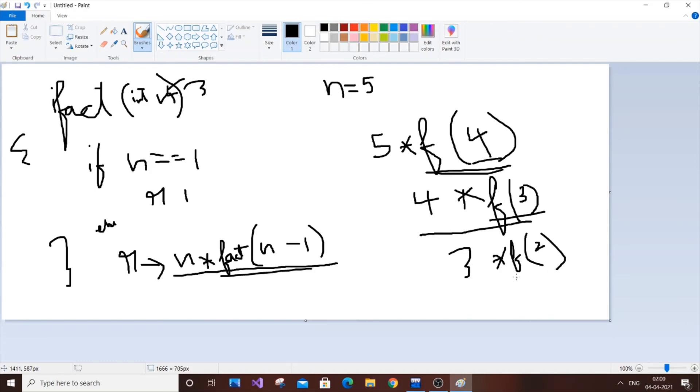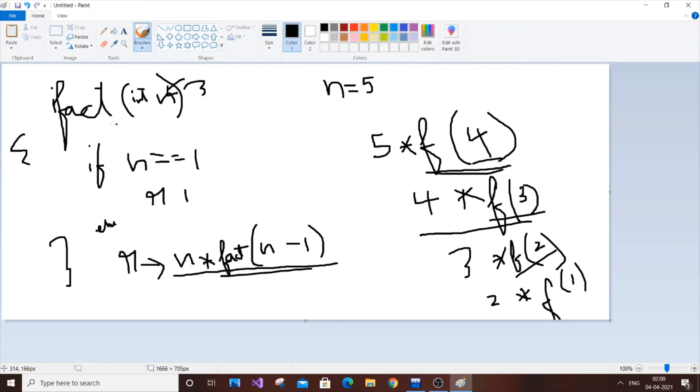So two asterisk, and we'll finally get f of one. So f of one will go here and we'll just return one. So finally our function just terminates, terminates because we have finally reached the return statement.